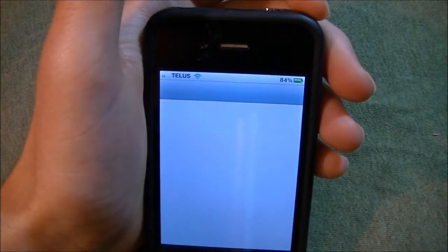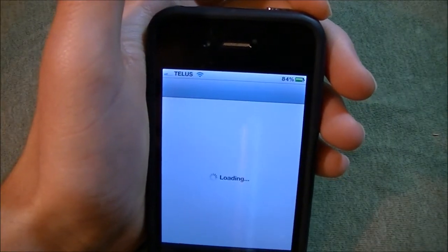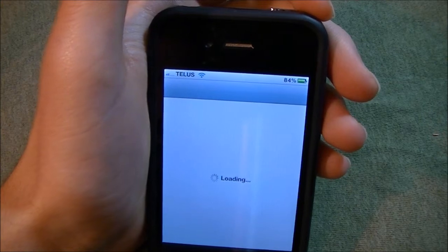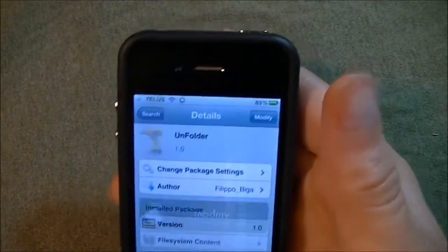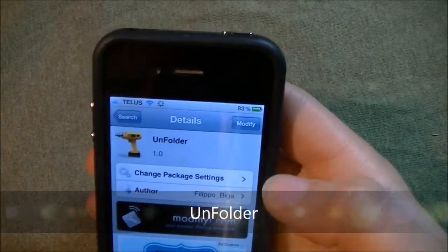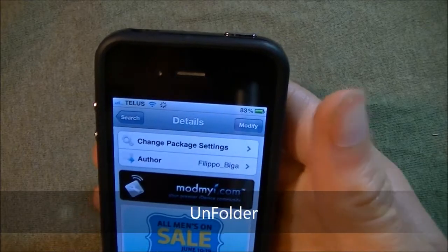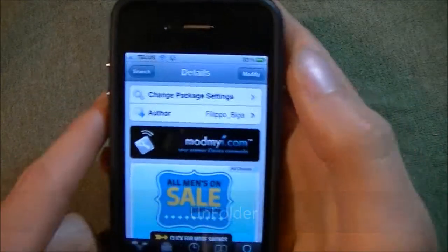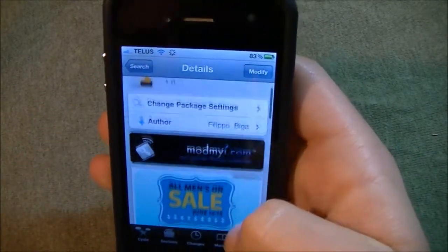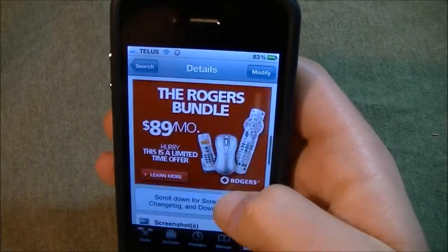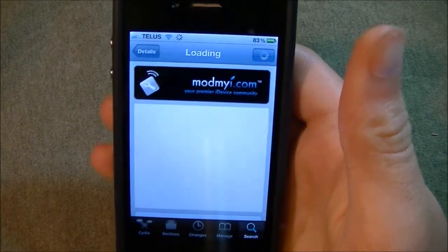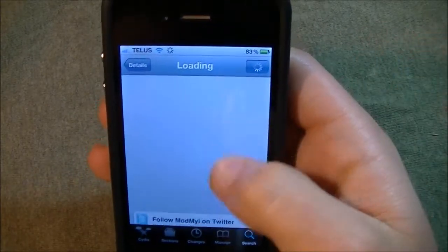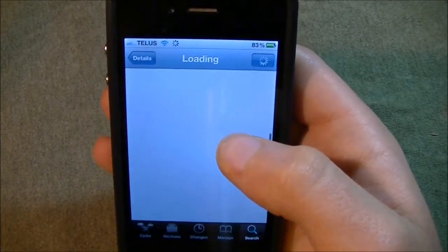I'll show you how to add this. Go ahead and open your Cydia store and look up Unfolder. There are other repos out there that would have this, but you basically install this and it automatically does that. Let's look at some screenshots of what I just showed you.